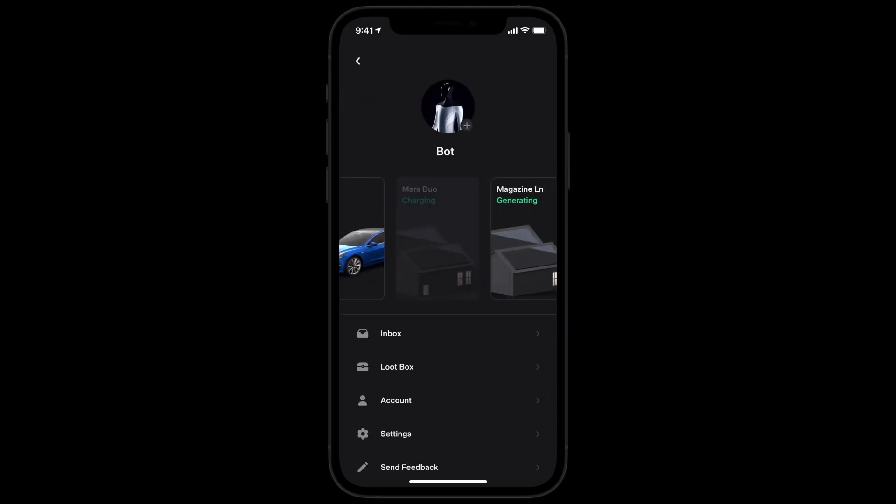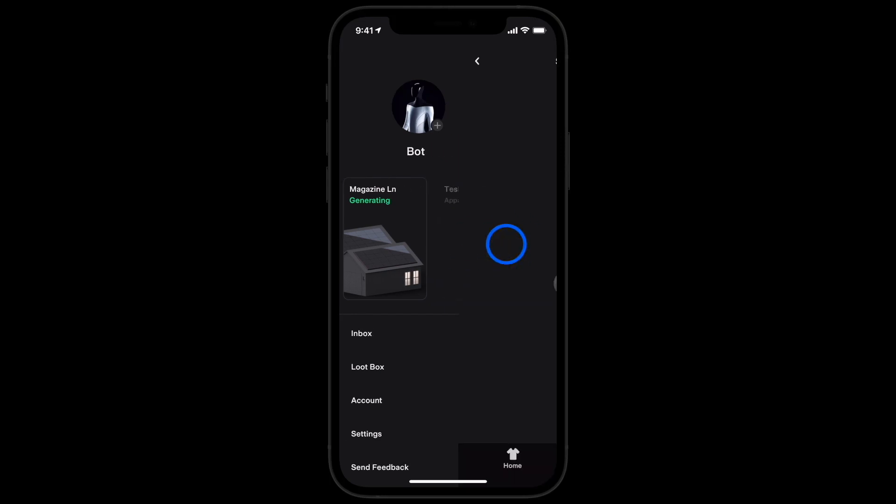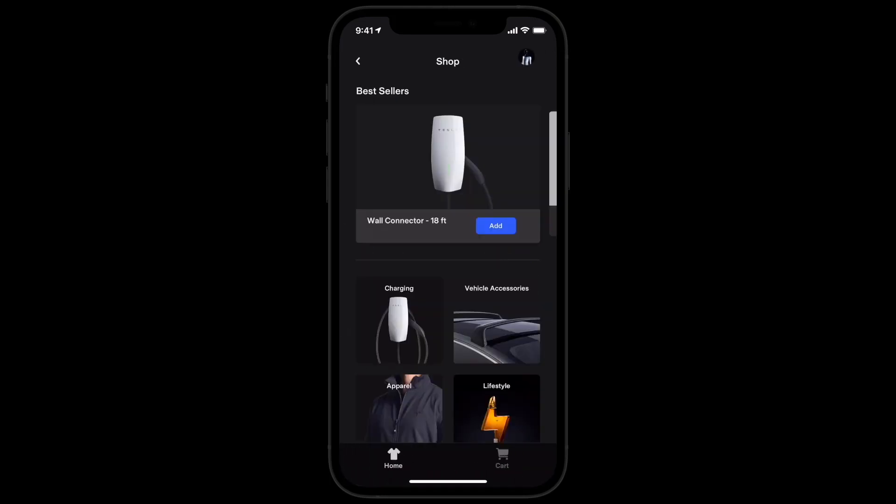You can also explore the Tesla shop where you can purchase vehicle accessories and Tesla swag, from tires to tequila.